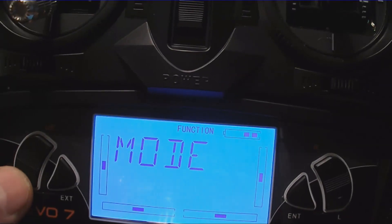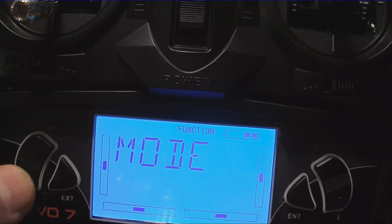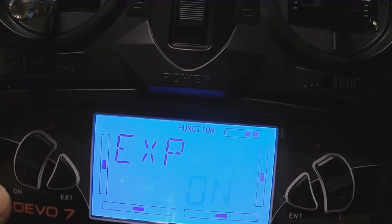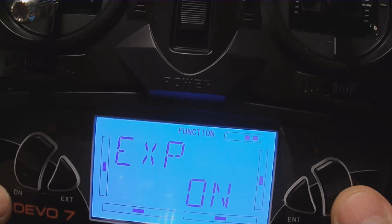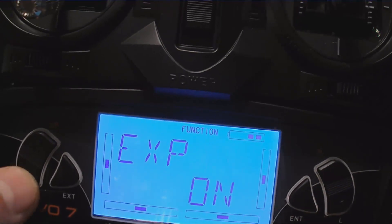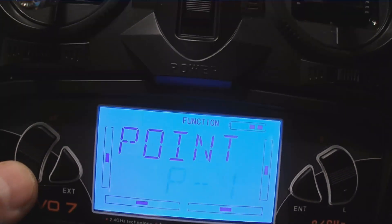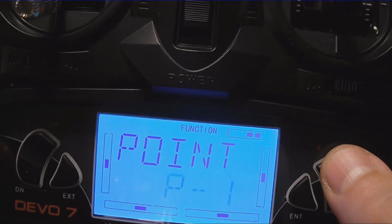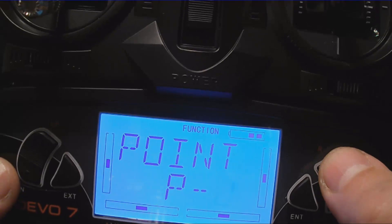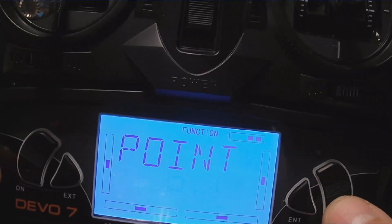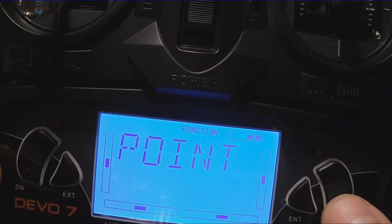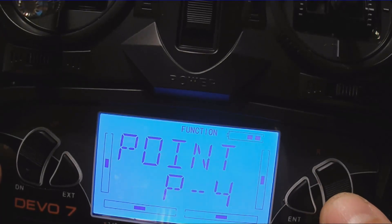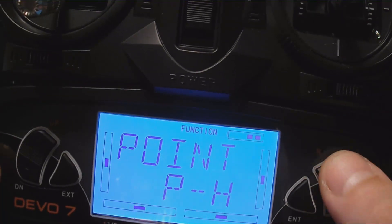With the left up and down buttons, hit down and now you select expo on or off. Click down again and these are your throttle points: PL, P1, P2, PM, P3, P4, and PH.